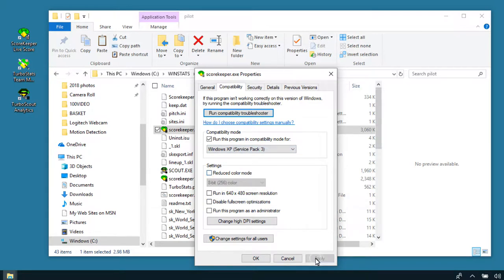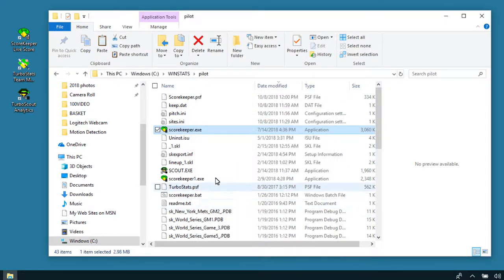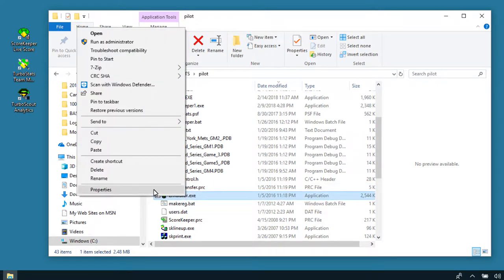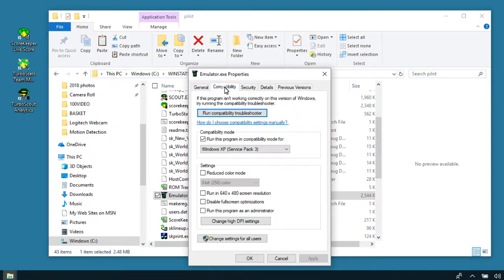Also look for another file called emulator. Right-click on that file, choose Properties, go to Compatibility, and set that also for Windows XP Service Pack 3. Hit Apply.